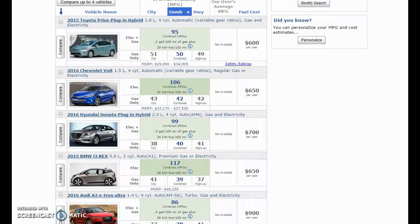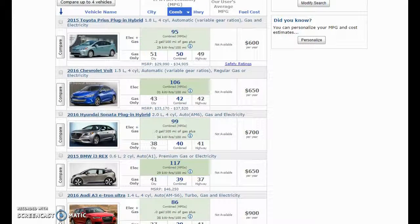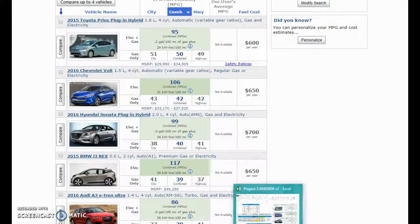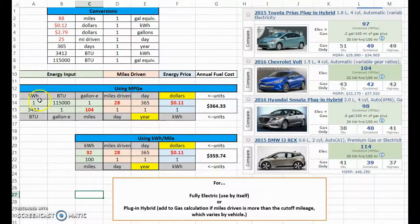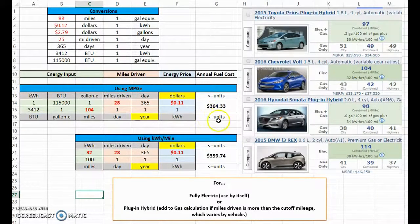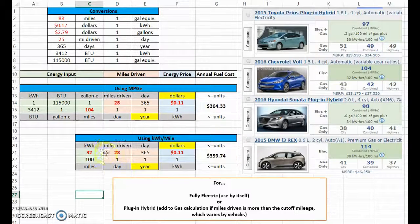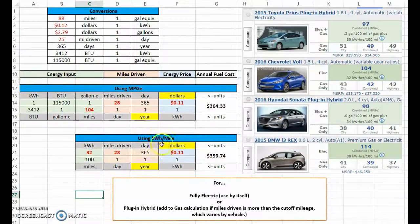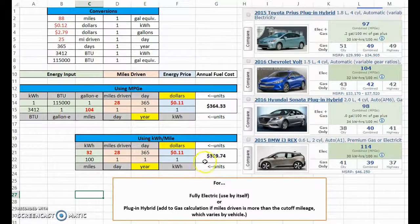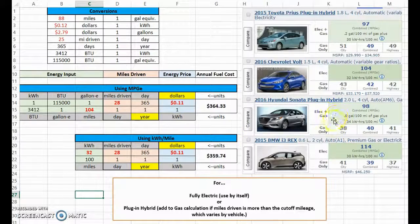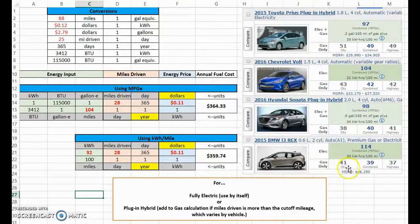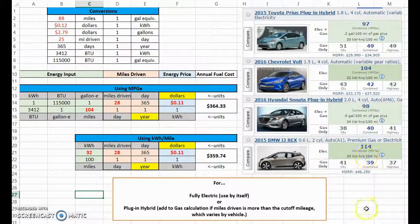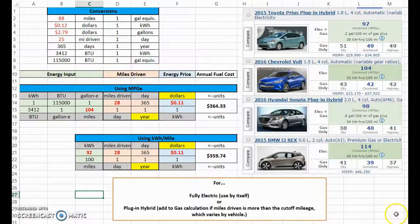So as you can see, these hybrids, these plug-in hybrids, can be kind of a pain and you can get as specific or as general as you would like. I will accept the kilowatt hour per mile strategy as long as you make sure to add it to your gas using the correct cutoff mileage, which you can look up.